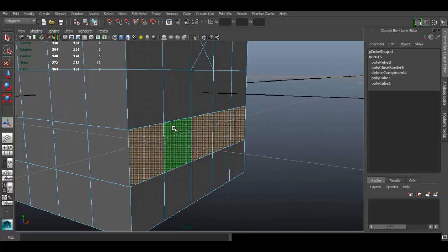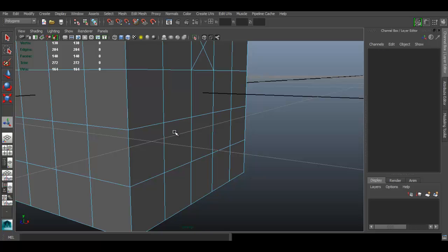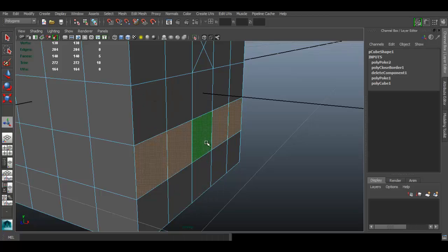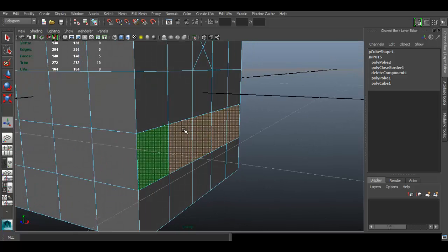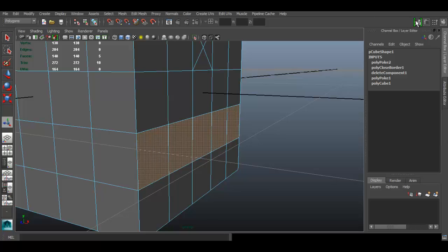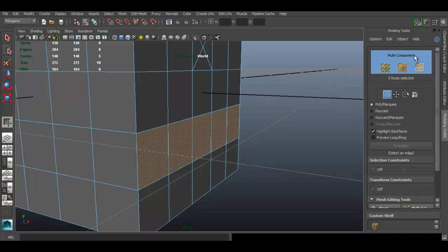To use Wedge Face, you have to select the faces and at the same time select the edges. If you're using Maya 2014, going to edge mode deselects your faces. To work around this, open the Modeling Toolkit by clicking its icon or going to Edit Mesh > Modeling Toolkit. Use the multi-component mode so you can select faces and edges at the same time.